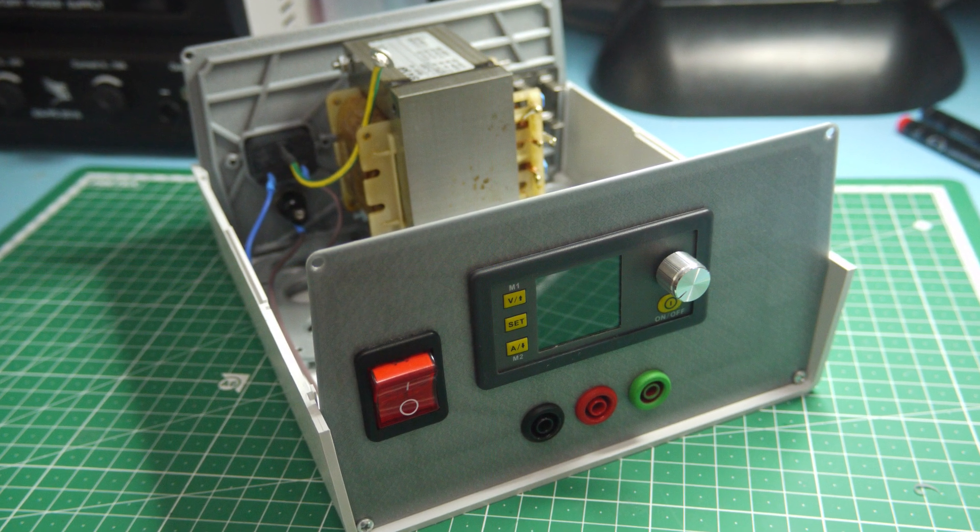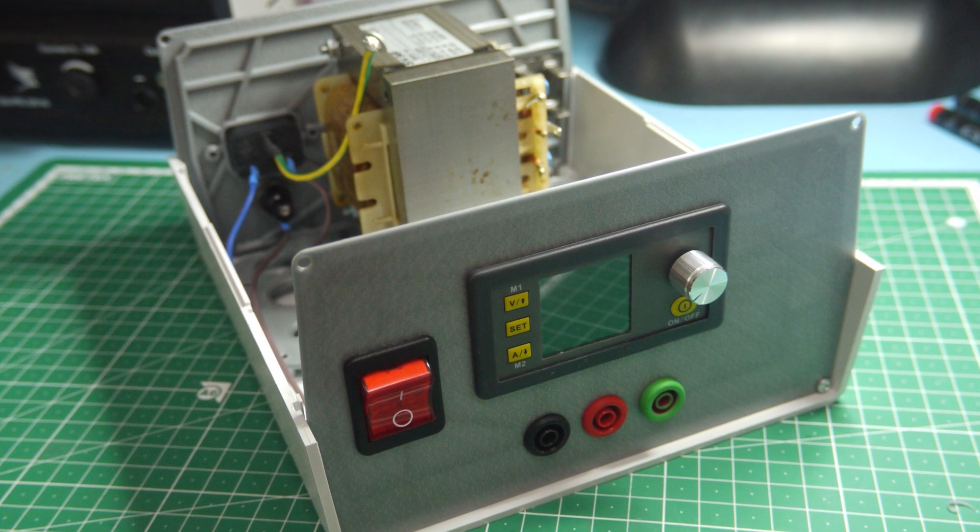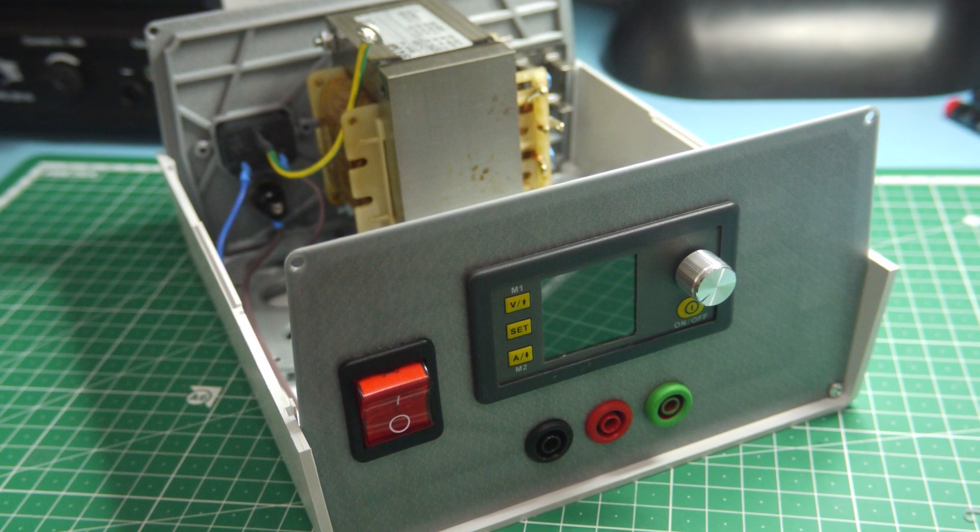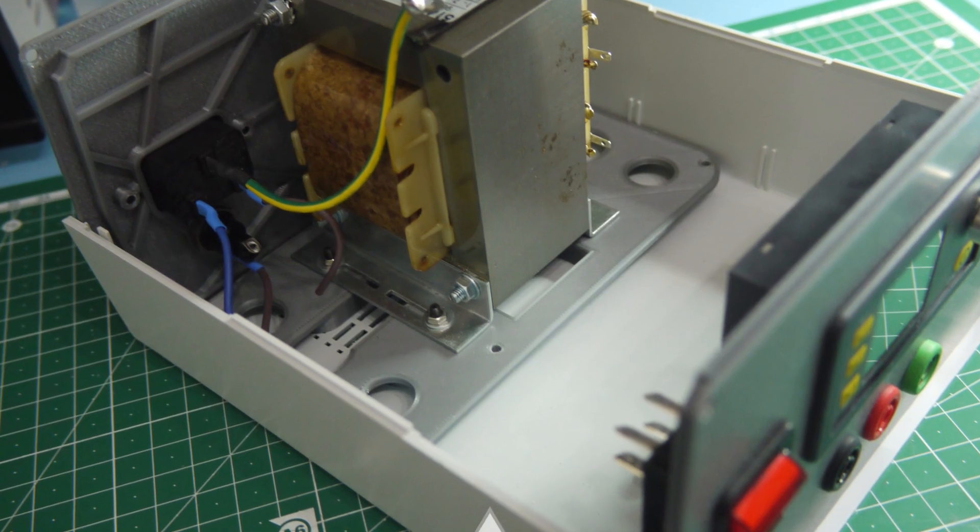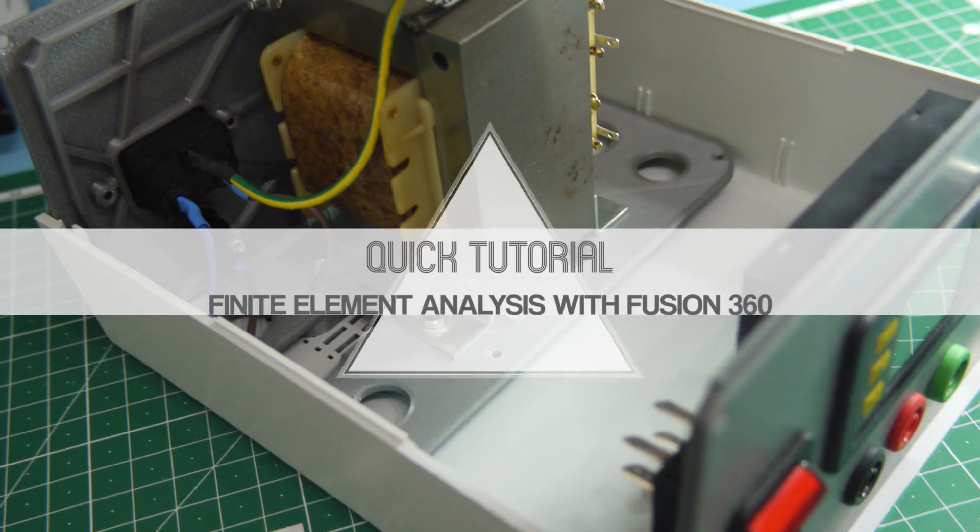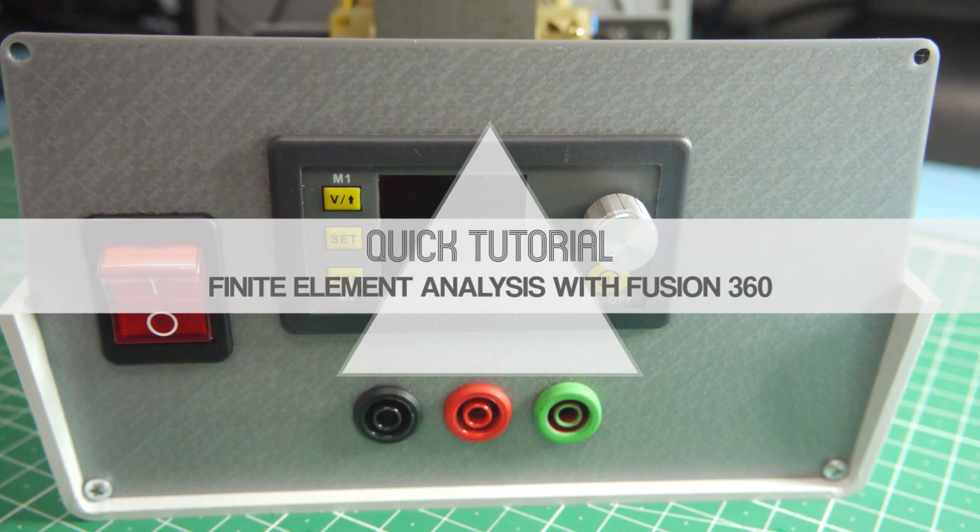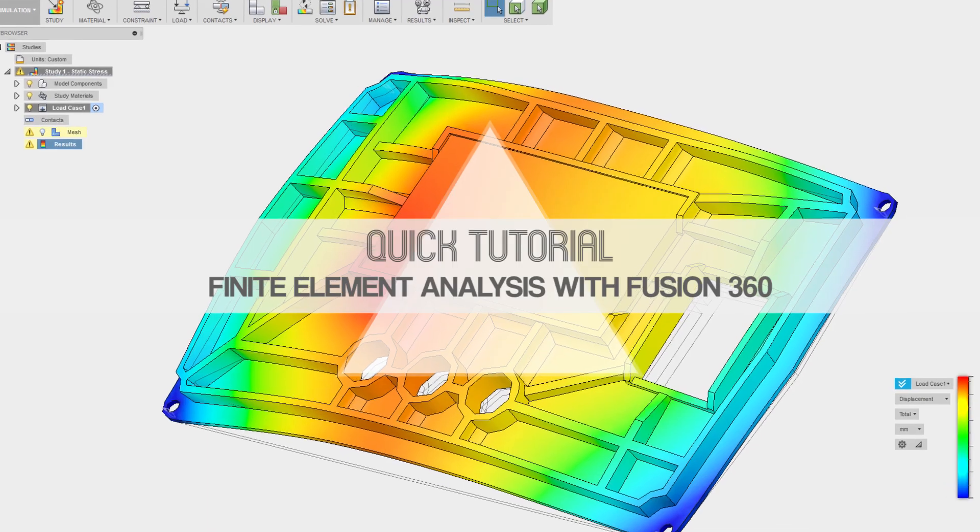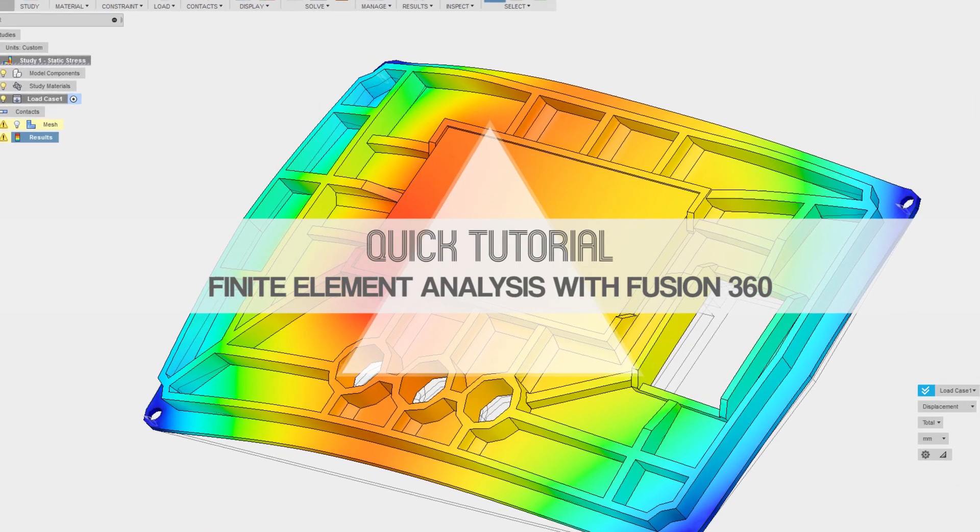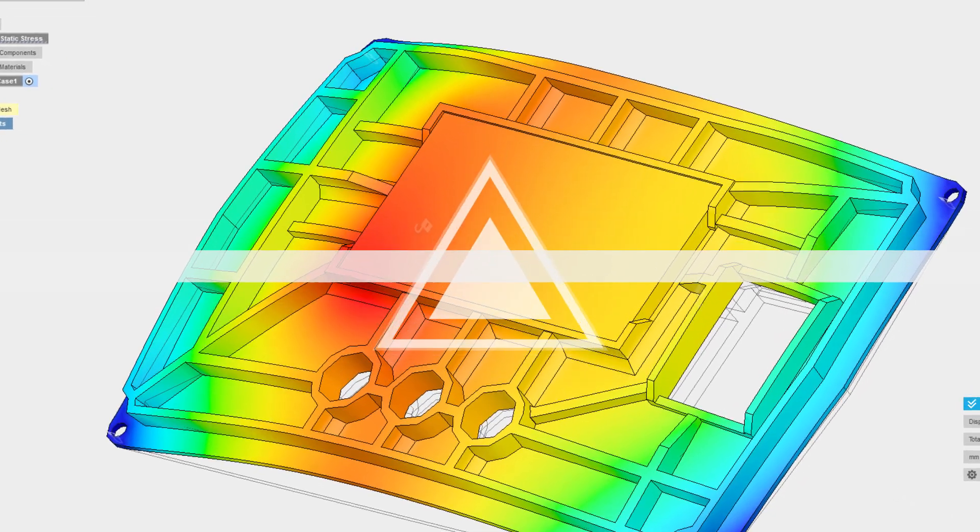This video is part of a journey to make a laboratory power supply based on the Chinese DPS 5015 module. We start off by making sure the 3D printed front panel is stiff enough and showing you how to use the simulation module in Fusion 360.